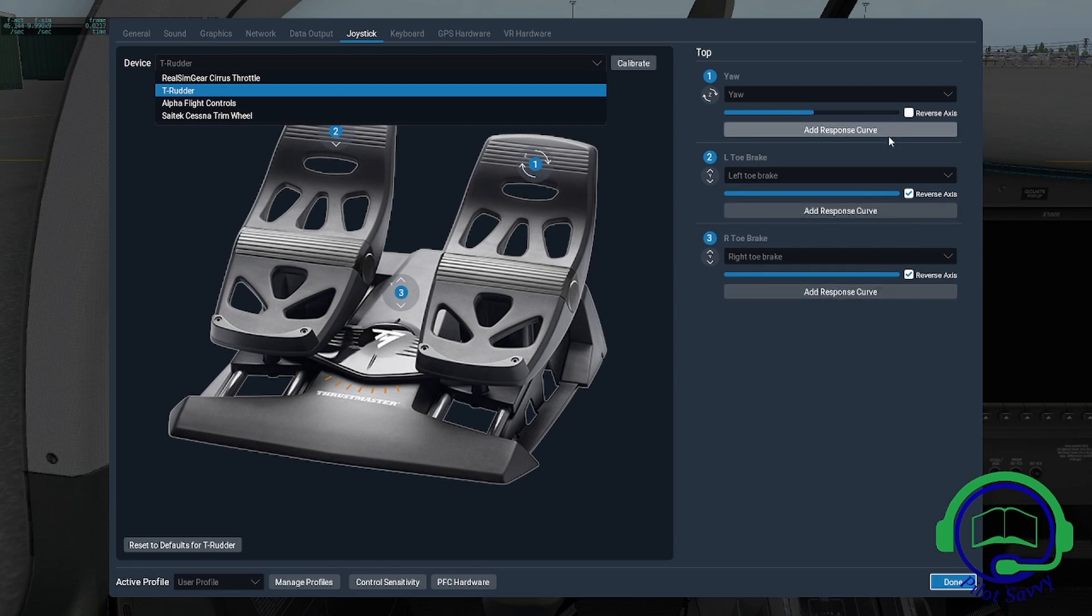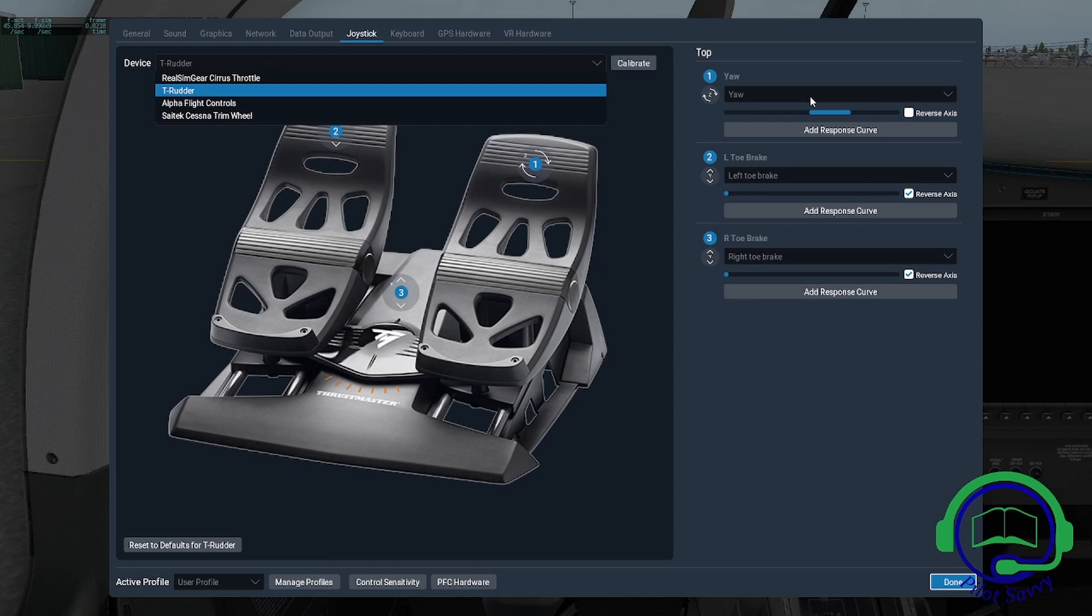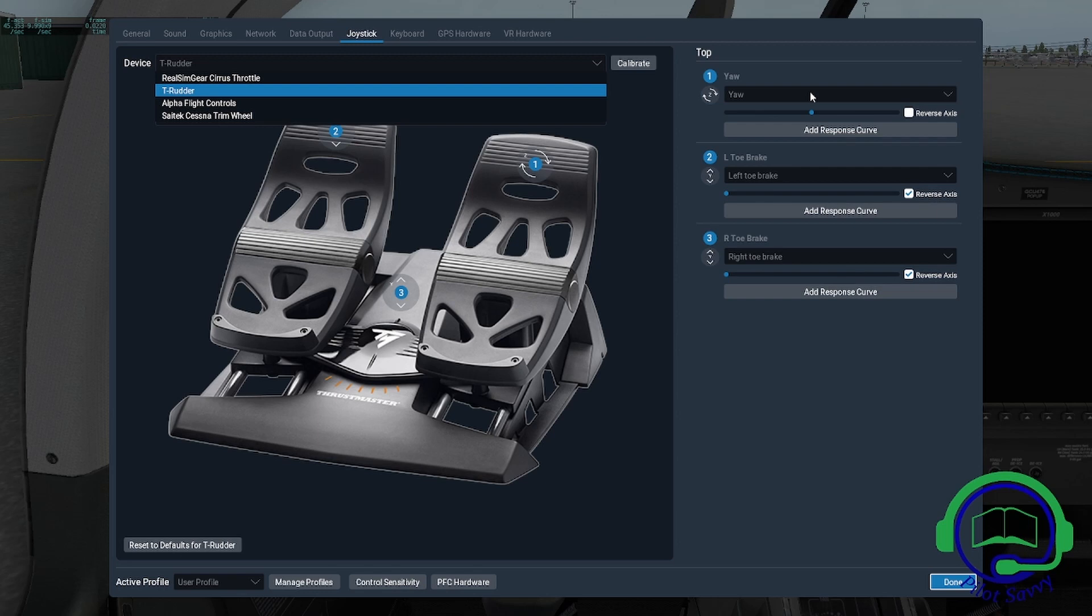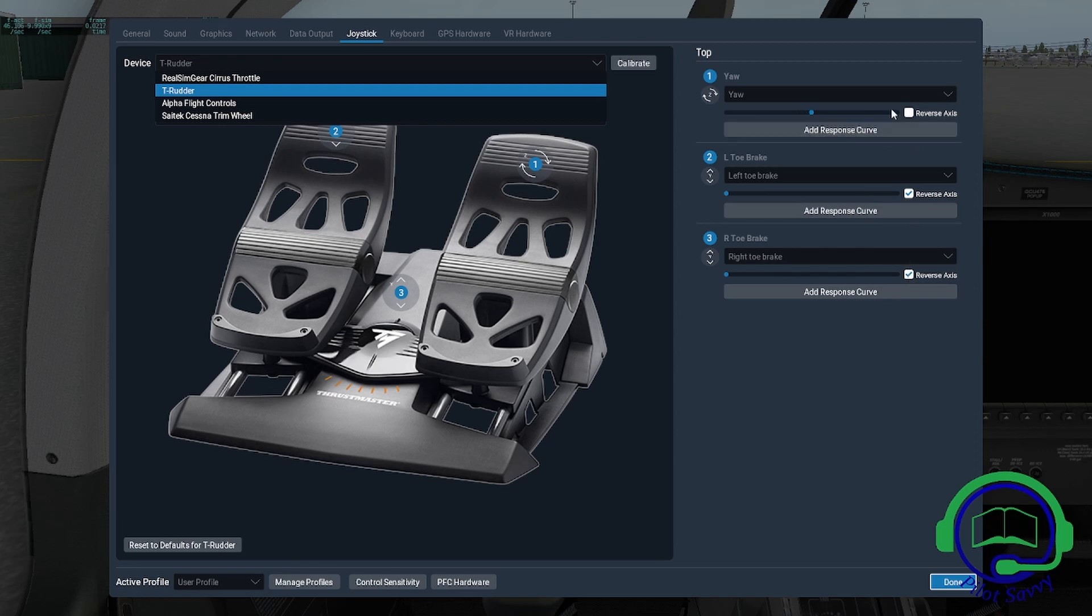I'll move them to show you what options you have. Notice I'm going left, right, then right toe brake, left toe brake. There's a reverse axis button on each one, put in there by X-Plane. If you fly other flight sims, you'll see that same option.